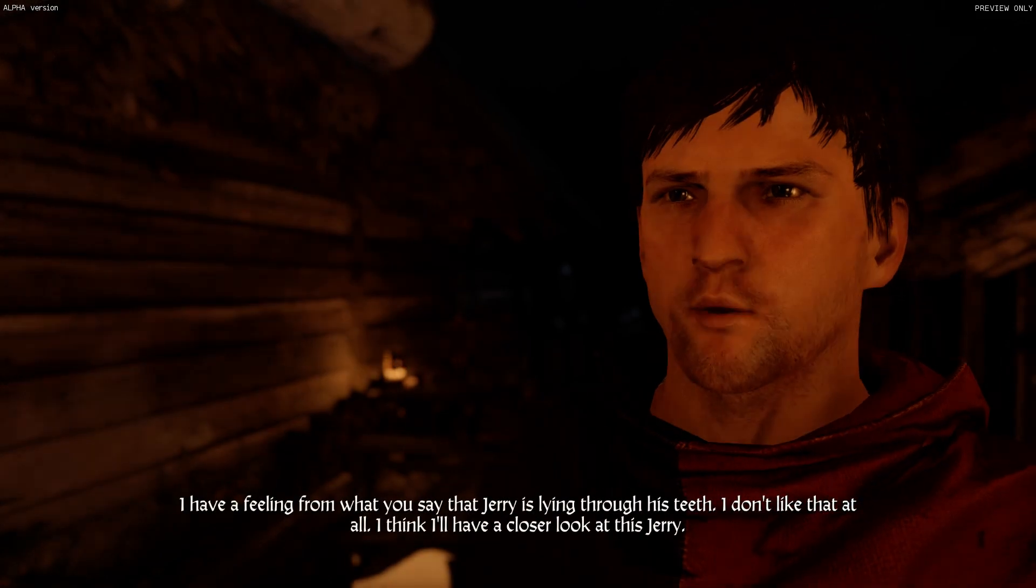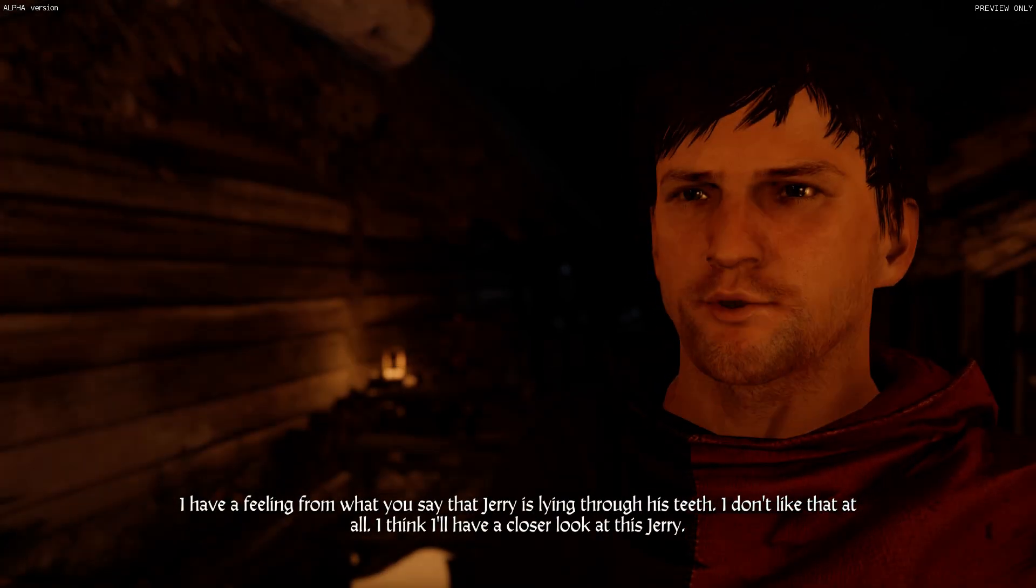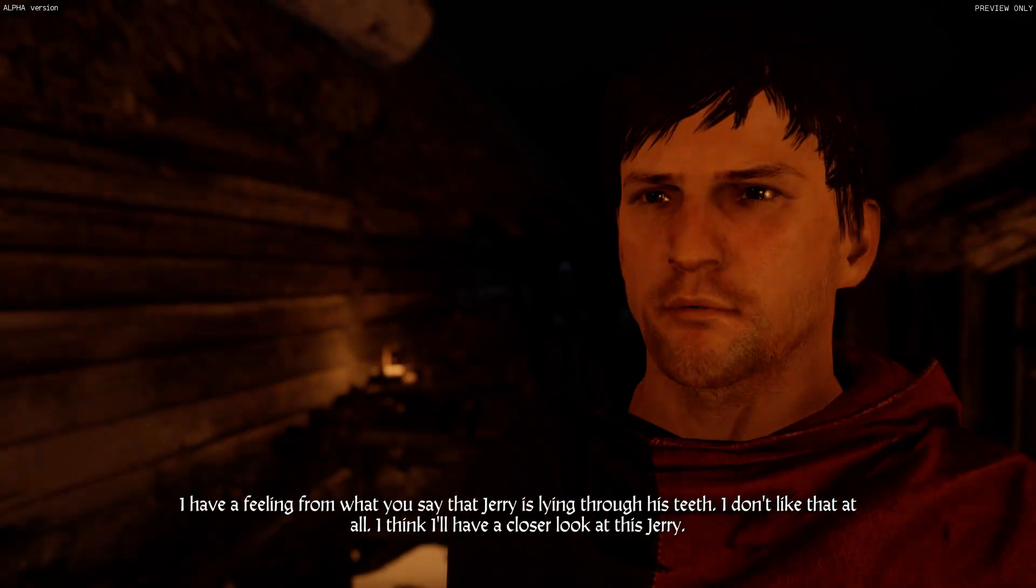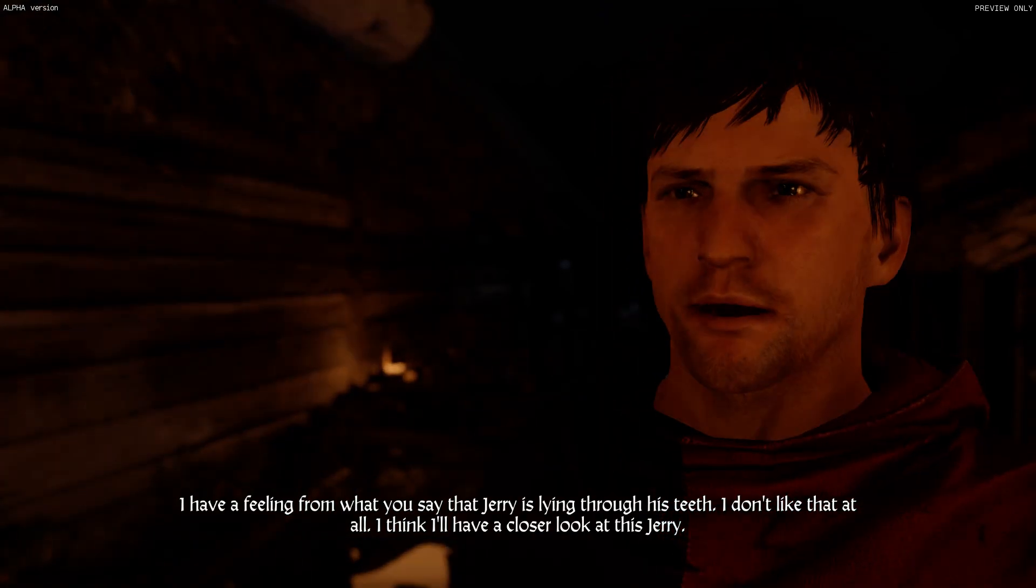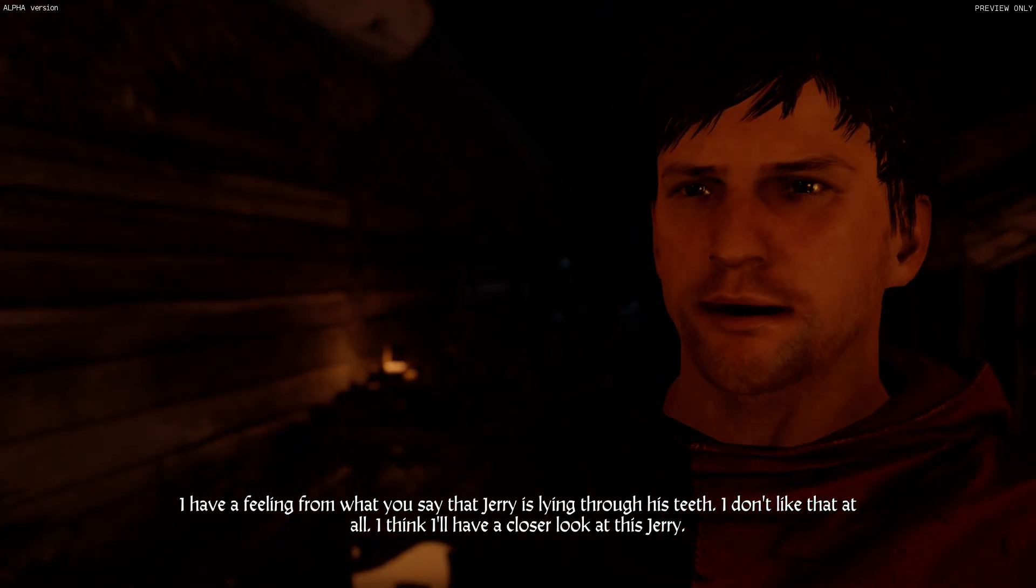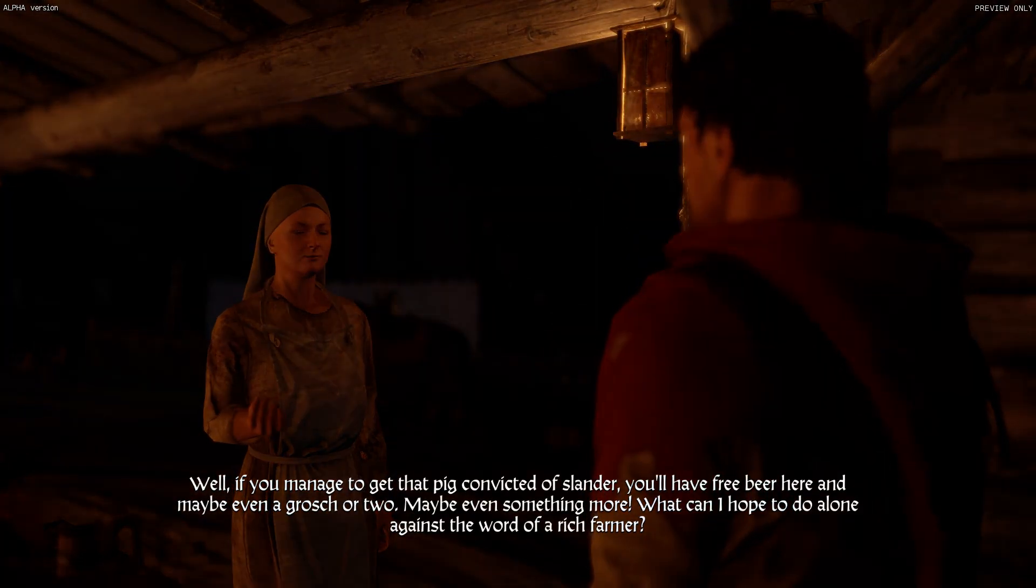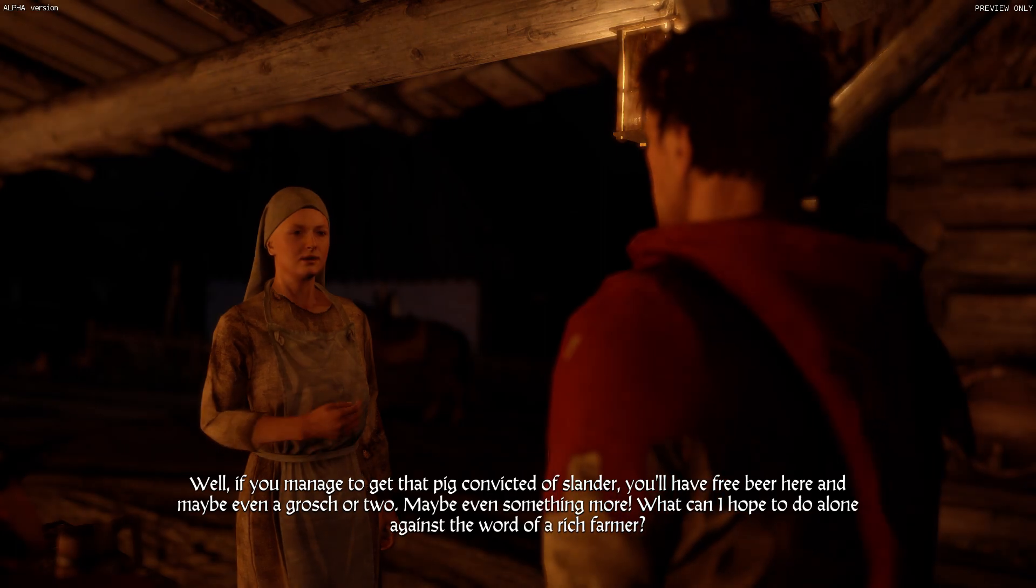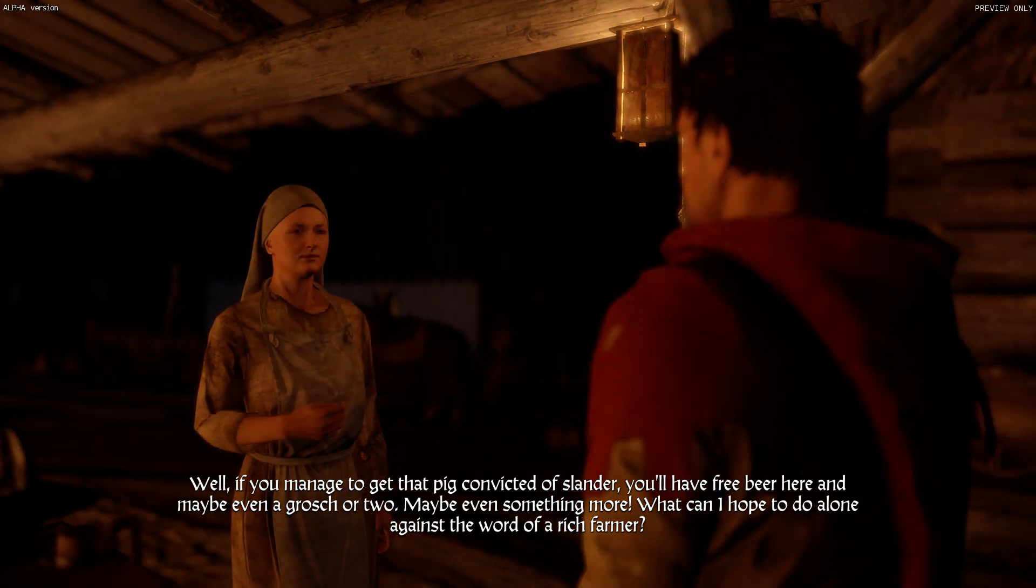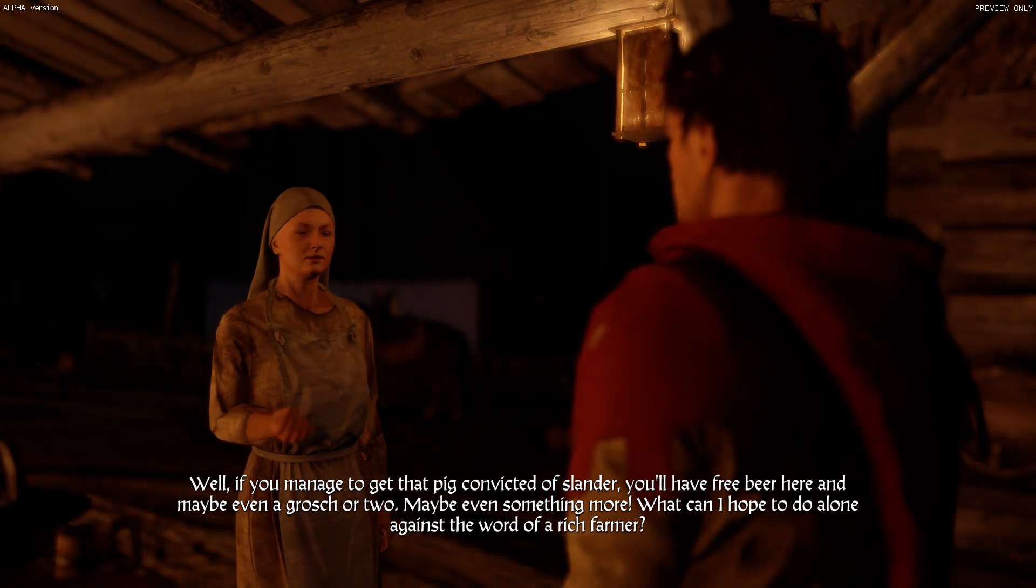I have a feeling from what you say that Jerry is lying through his teeth. I don't like that at all. I think I'll have a closer look at this Jerry. Well, if you manage to get that pig convicted of slander, you'll have free beer here. And maybe even a grocer or two.